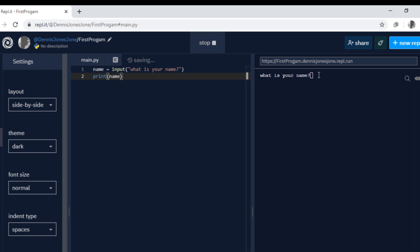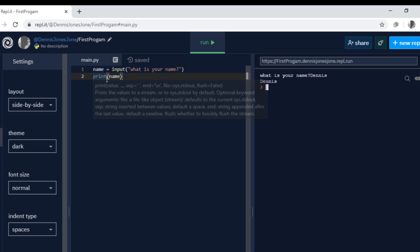So here the output what is your name, and I'll type Dennis, and it prints Dennis.